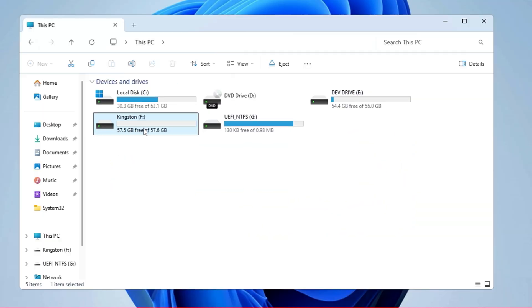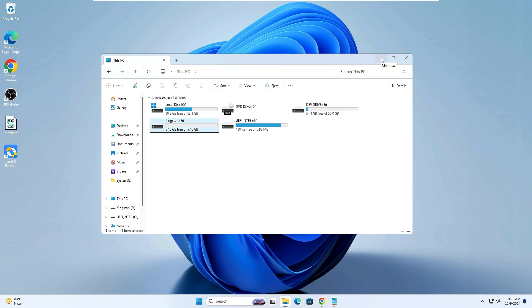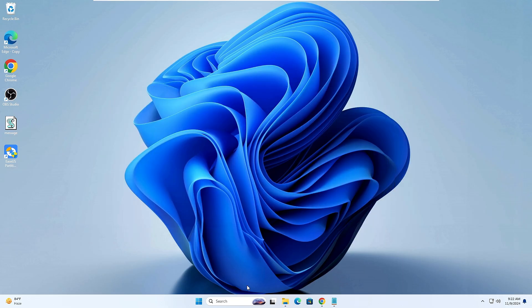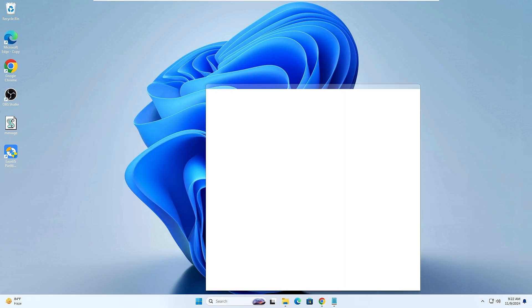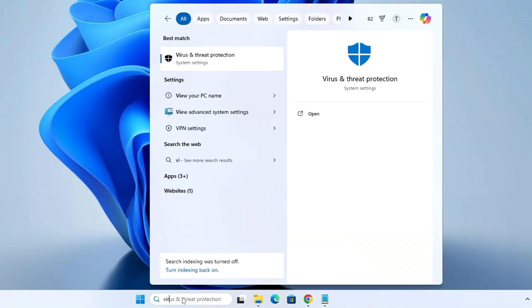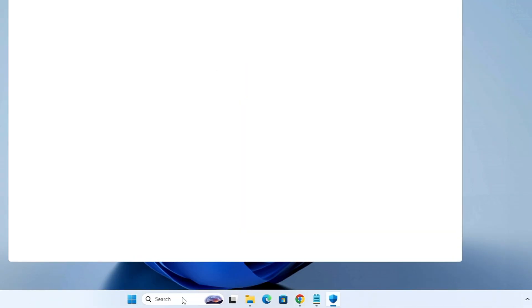On my end you can see I have a USB here — it's a Kingston and it contains 57.6 gigabytes of free space, so that's perfect for me. Once you have connected your USB, you will have to disable Windows Security. Click on your Windows search, type "virus," and click on Virus and Threat Protection.